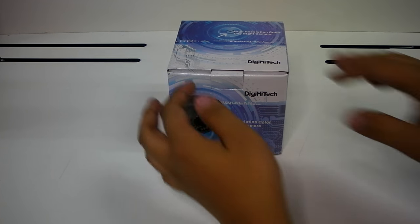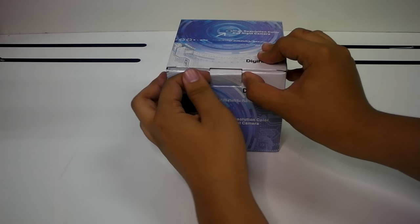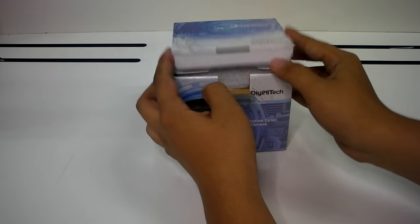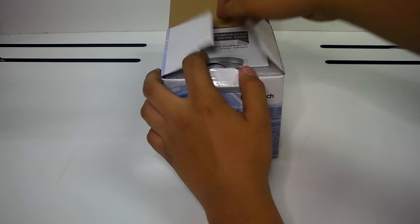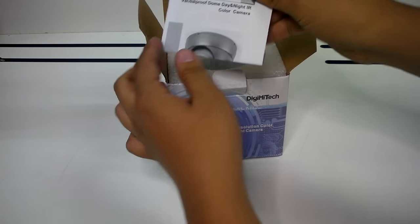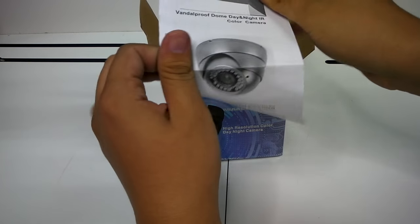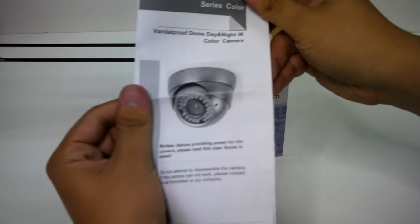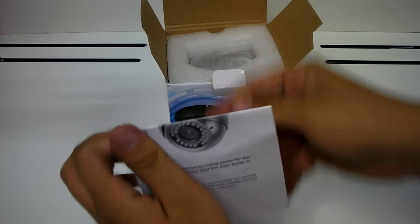Hello viewers, Louis here with another Digi High Tech product demonstration. Today I'm here to talk to you about this adjustable vandal proof dome camera.